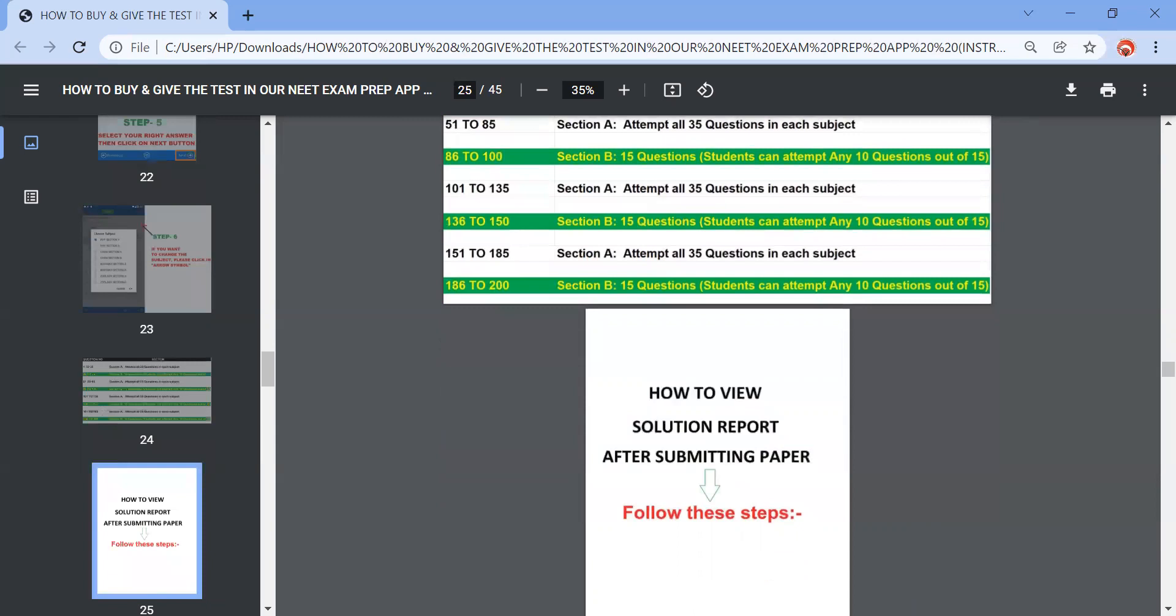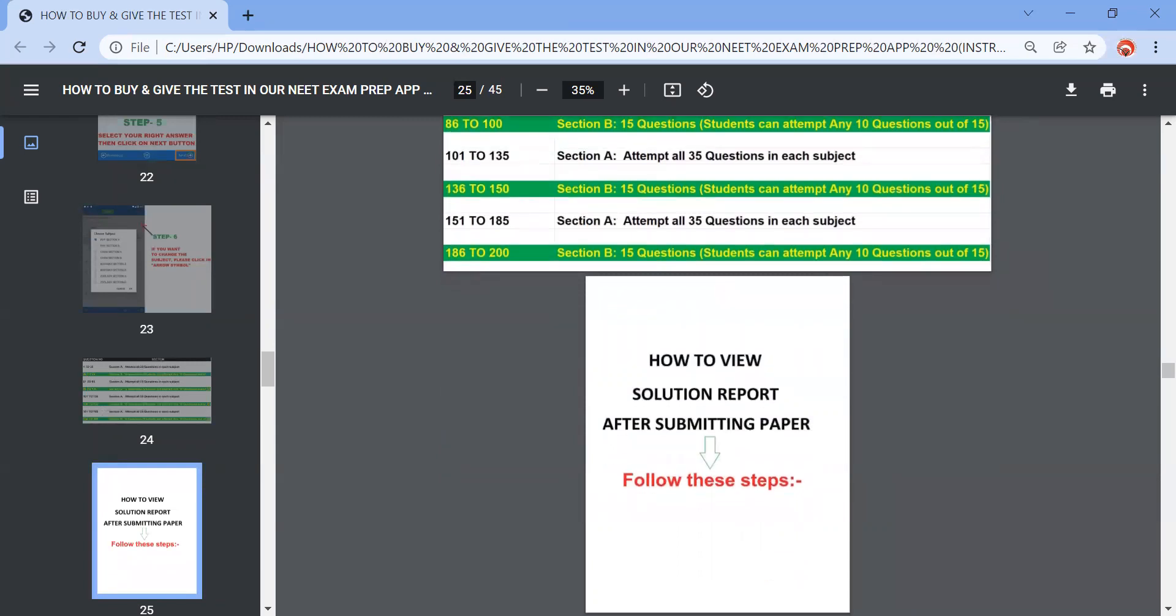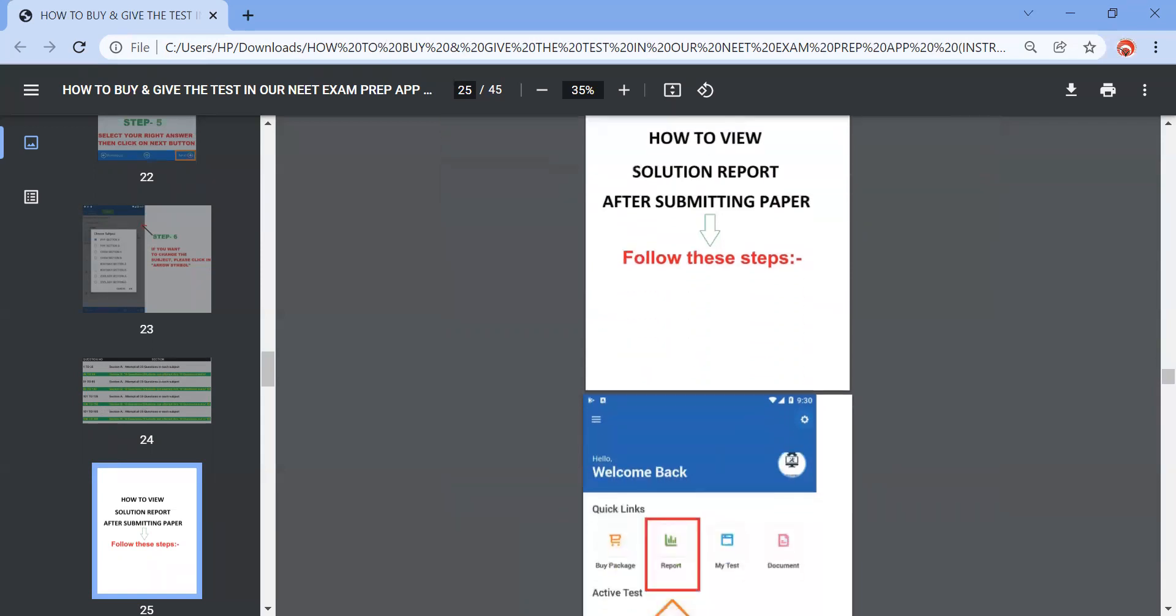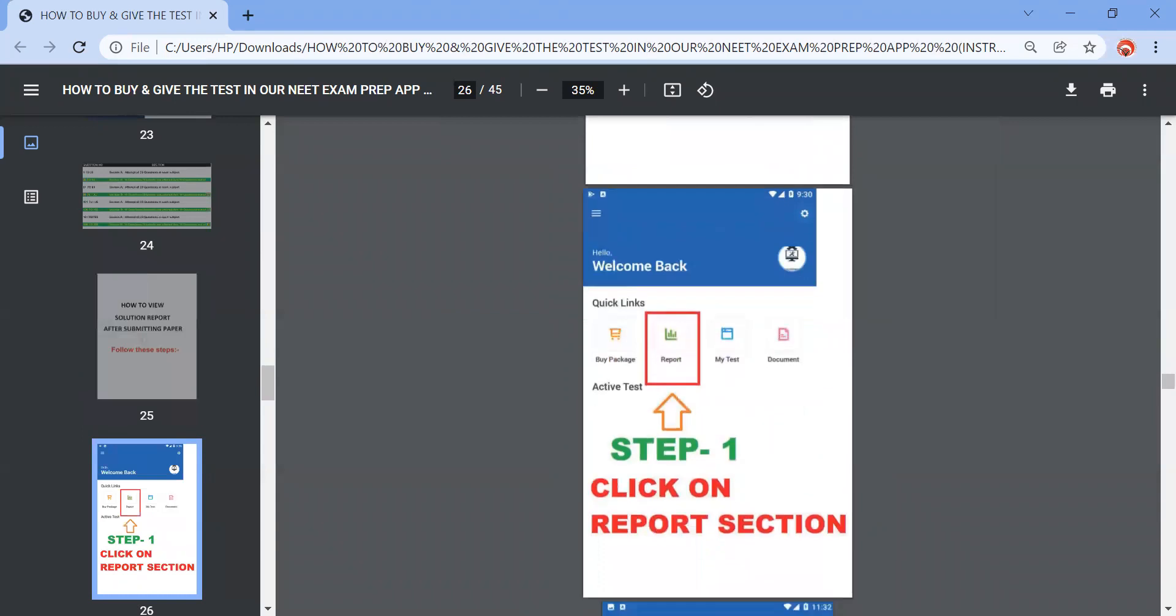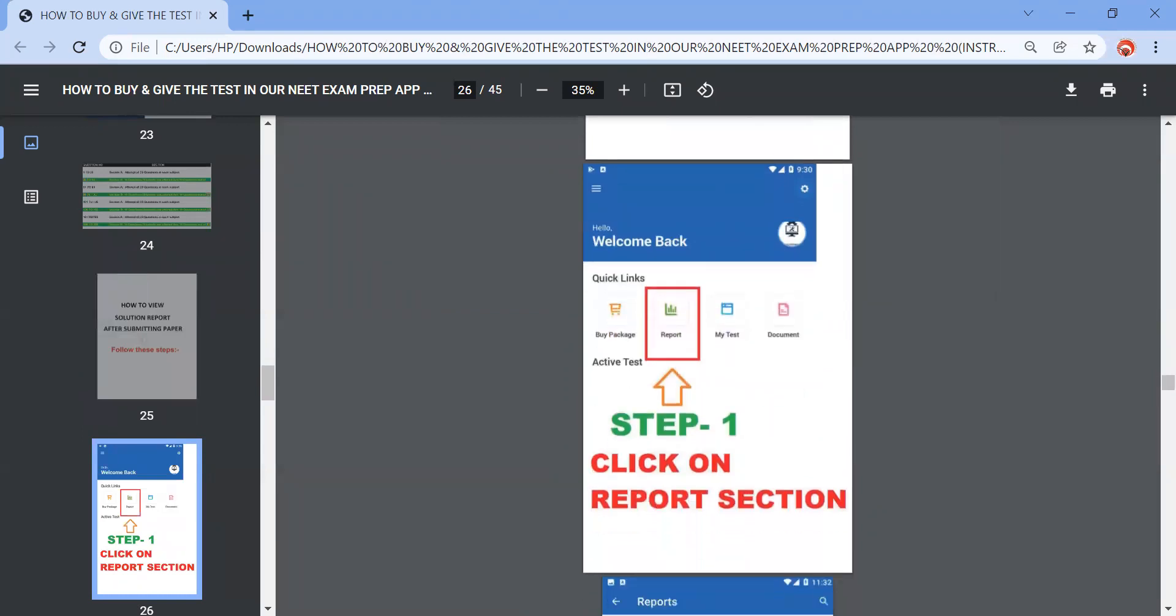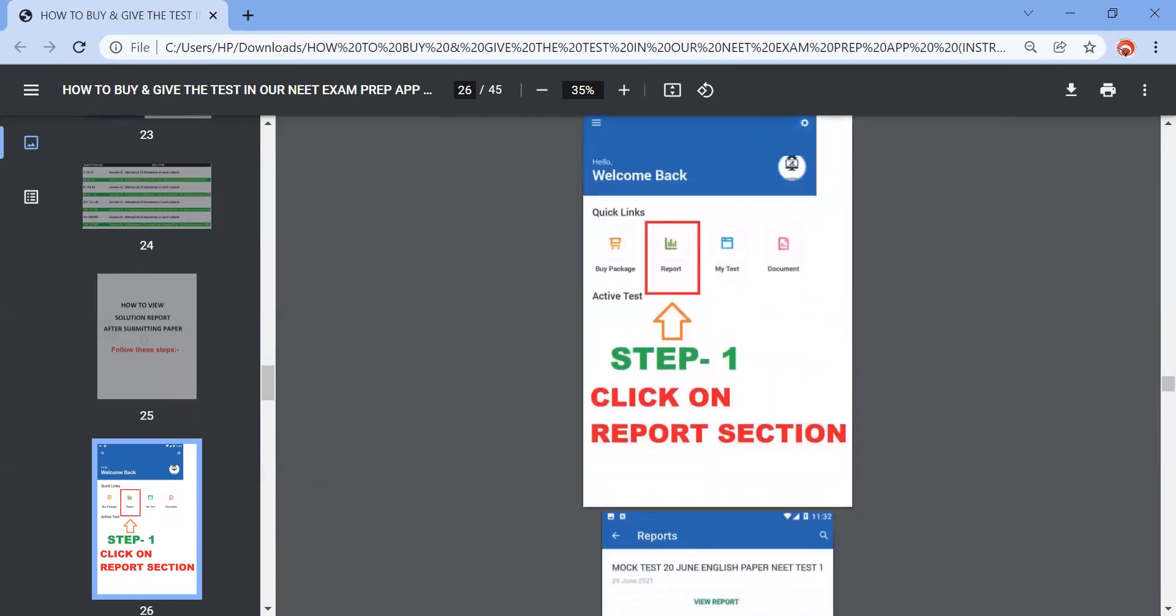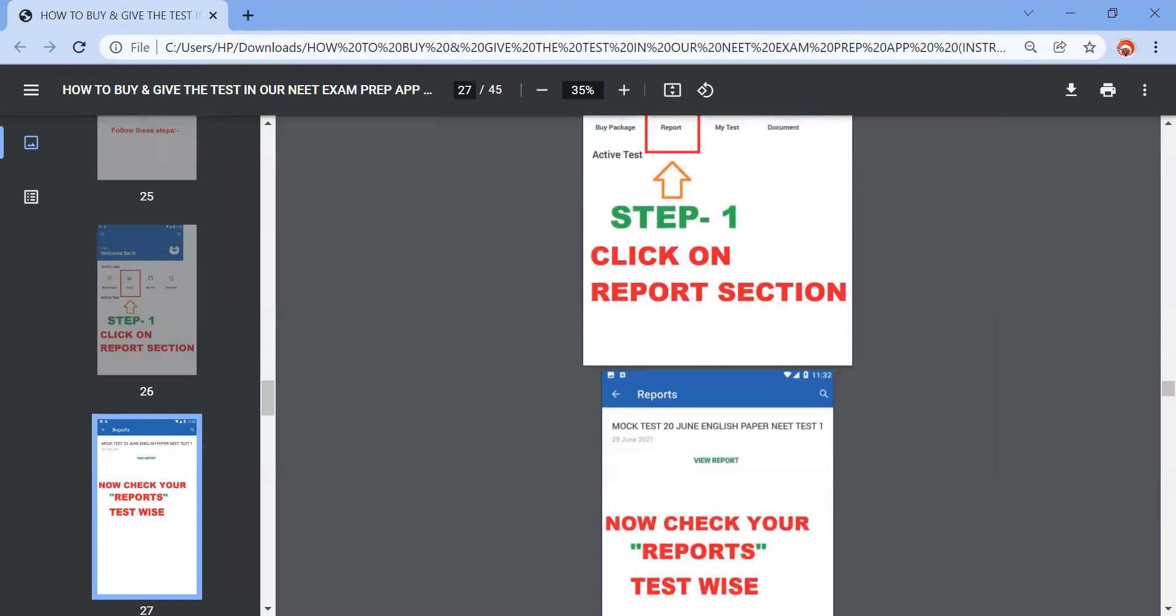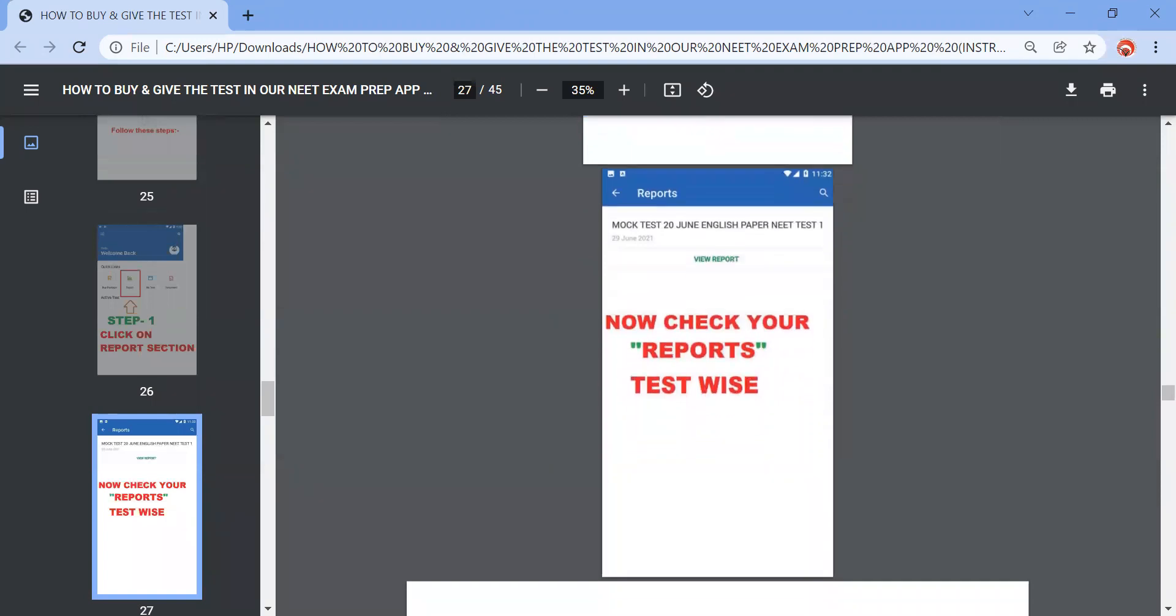Once you have completed your paper, the time is over, the paper will get automatically submitted or you submit the paper. After that, for the solution report there are certain steps you need to follow. First step, again coming to the welcome back page, home page where you need to click on the report section. Once you click on the report section, then you need to check your report, test name will be there, you can check your report test wise.